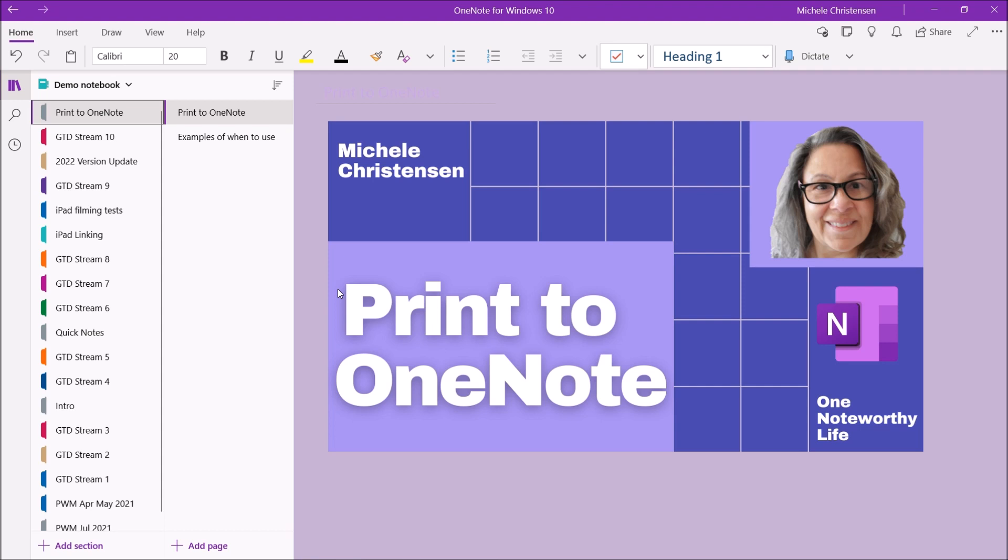OneNote is great for holding all kinds of things in an organized searchable manner, but one of its greatest strengths is how many different ways we have of getting things into OneNote.